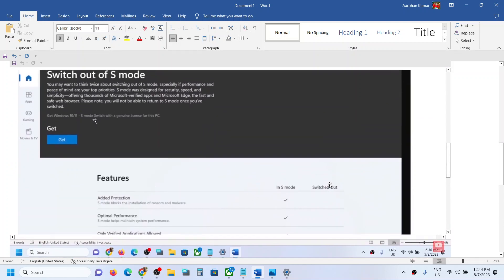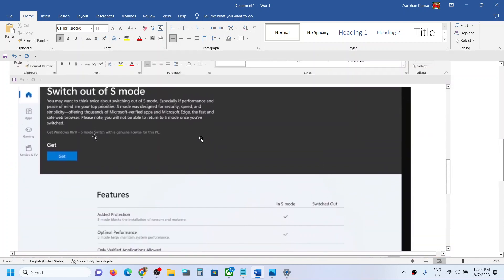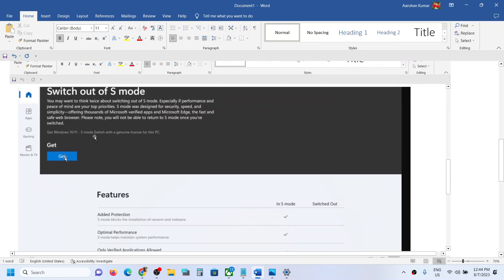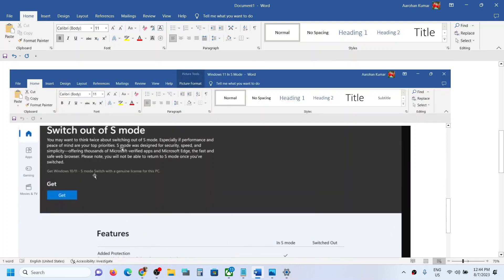When it opens Microsoft Store, you will see on the very top an option that says 'Switch out of S mode' and there is a 'Get' option. You have to click on 'Get.' Once you click on 'Get,' it will take some time, within a few minutes.